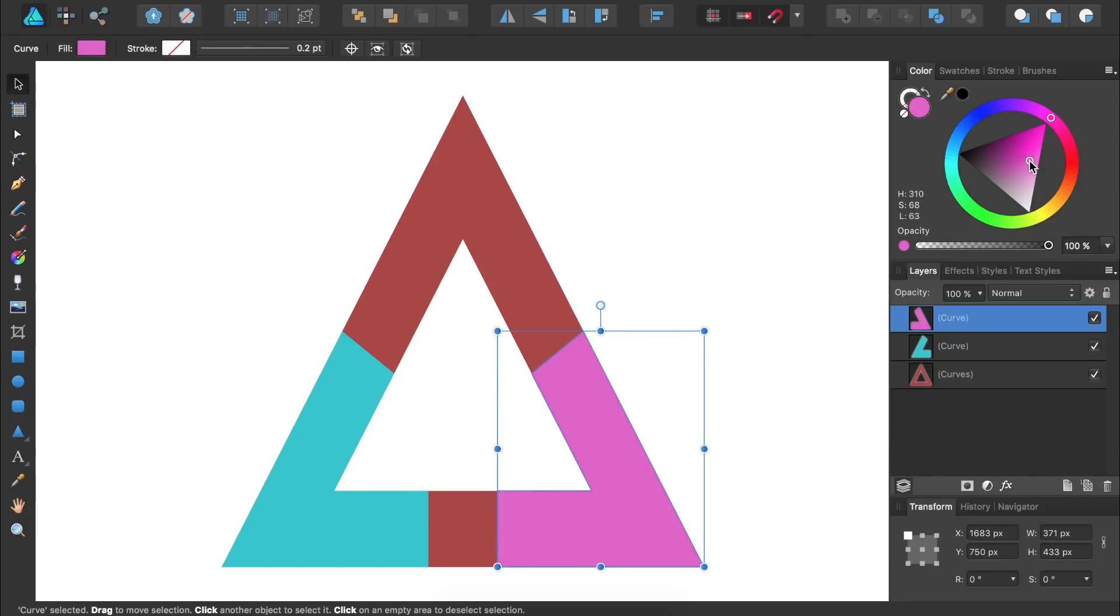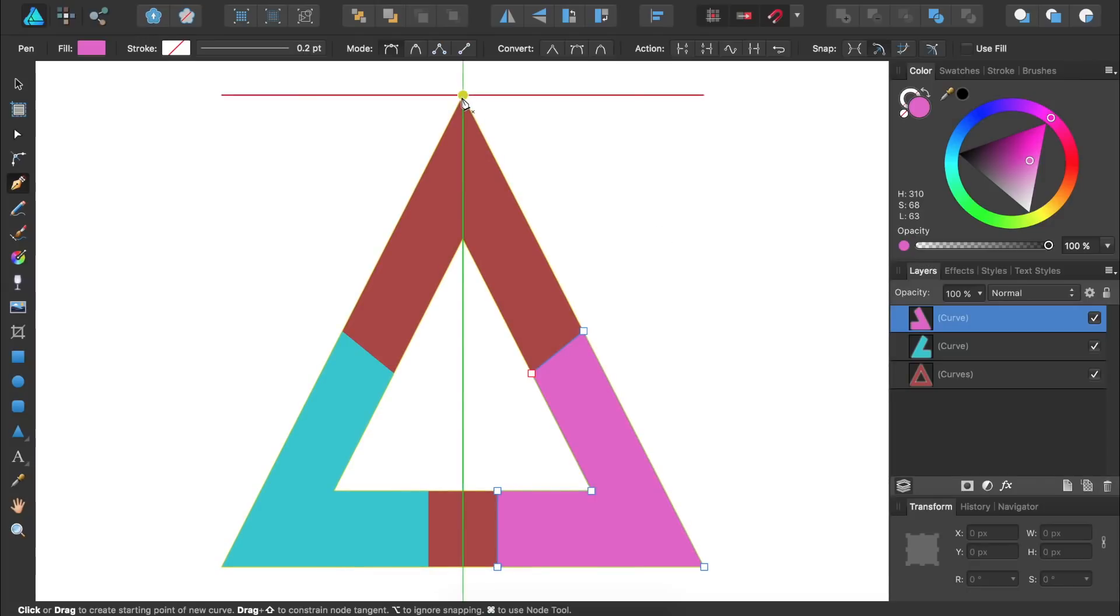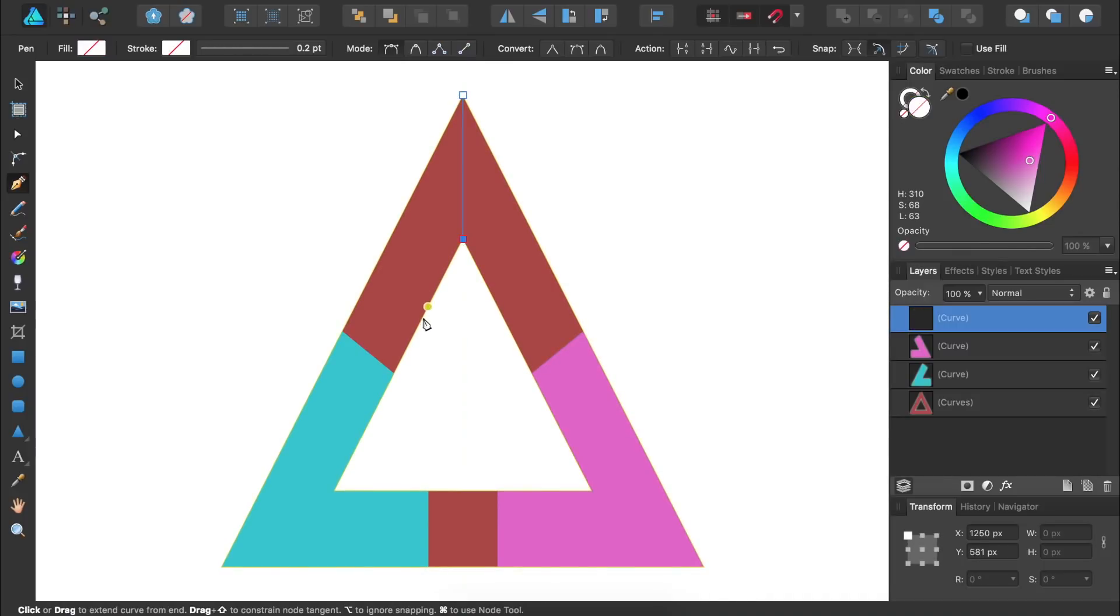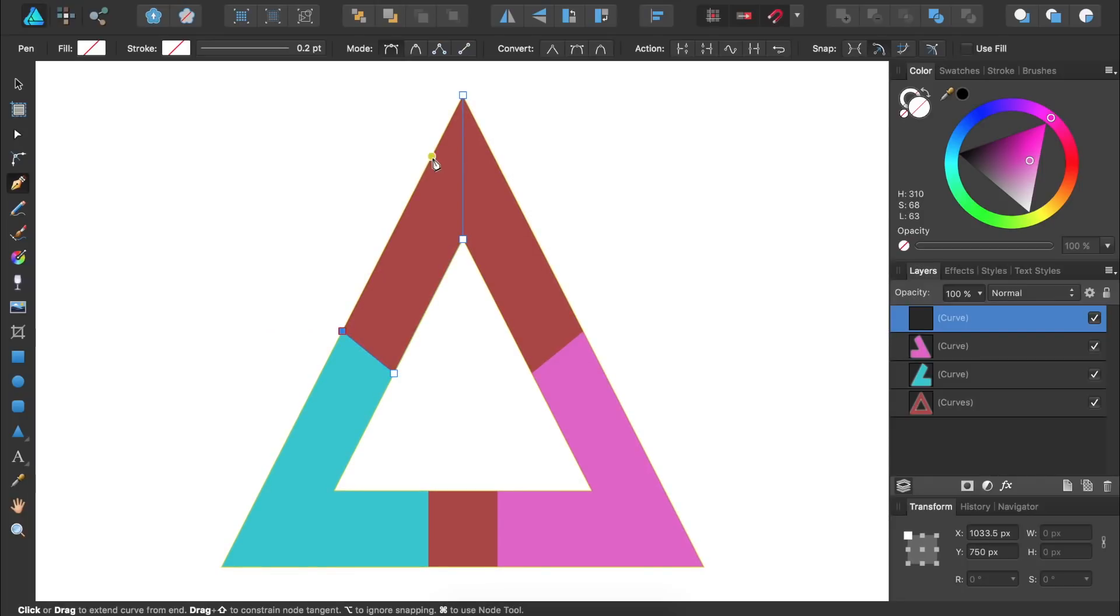We're now going to make another new shape so let's press P for the pen tool and then click once at the top of the triangle. Then we'll come down here and click once again. Then we'll come over here and lay down another node and then continue making nodes until we close our shape. Then we can give our shape a new color.